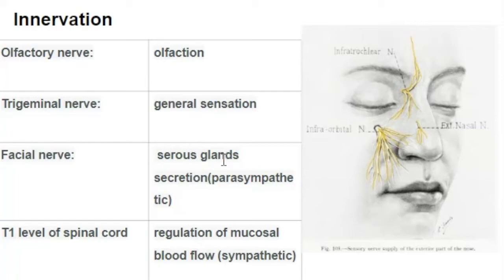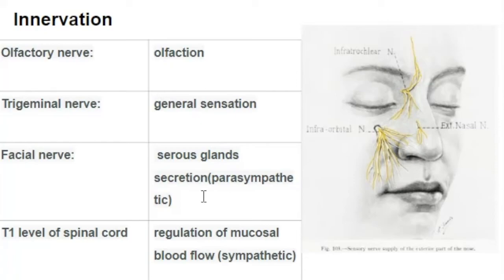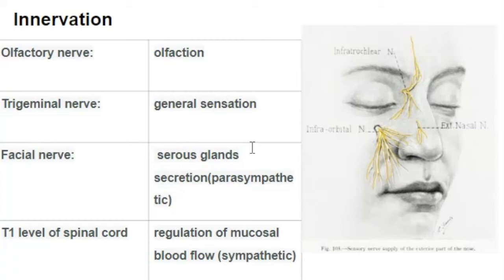Regarding parasympathetic innervation, this involves the pterygopalatine ganglion. The pre-ganglionic fibers travel via the greater petrosal nerve and synapse in the pterygopalatine ganglion. The post-ganglionic parasympathetic fibers then join the branches of the maxillary nerve to innervate the target secretory glands of the nasal mucosa.